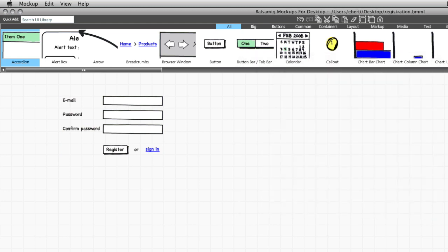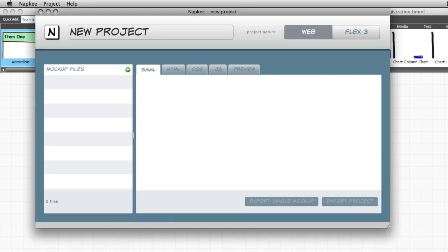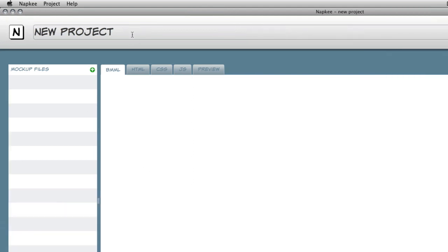Now it's the turn of NapKey. It's an AIR application, so it's available on Mac, Linux and Windows. With NapKey you can create projects intended as a collection of mockups and you can export them to Web or Flex3 code.